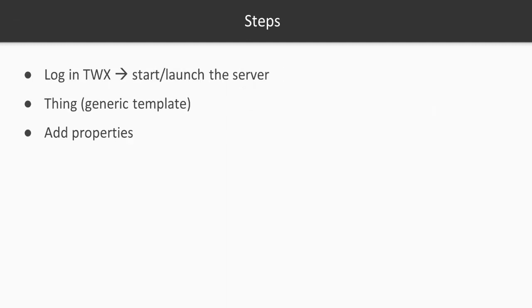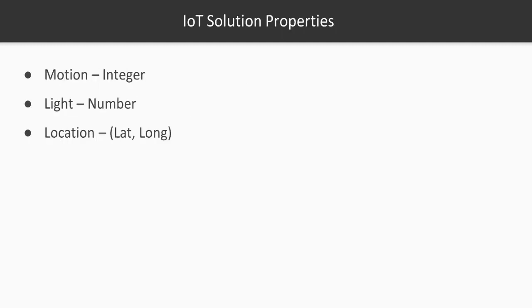Now, a Thing is just like an object. You can create a thing with the generic template, basically inheriting some generic properties or functionalities of an object. Then we're going to add your properties. As far as this IoT solution is concerned, you need three properties: one to detect the motion, which is going to be of type integer; then we need to detect the light using number as a data type; and then we need another one for the location which has to send the values in lat long. This is basically a special data type to hold values of latitude and longitude.